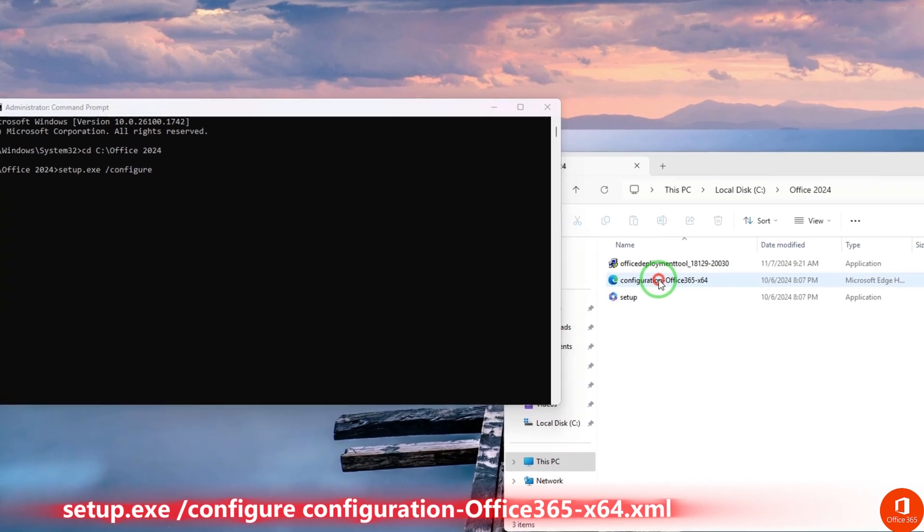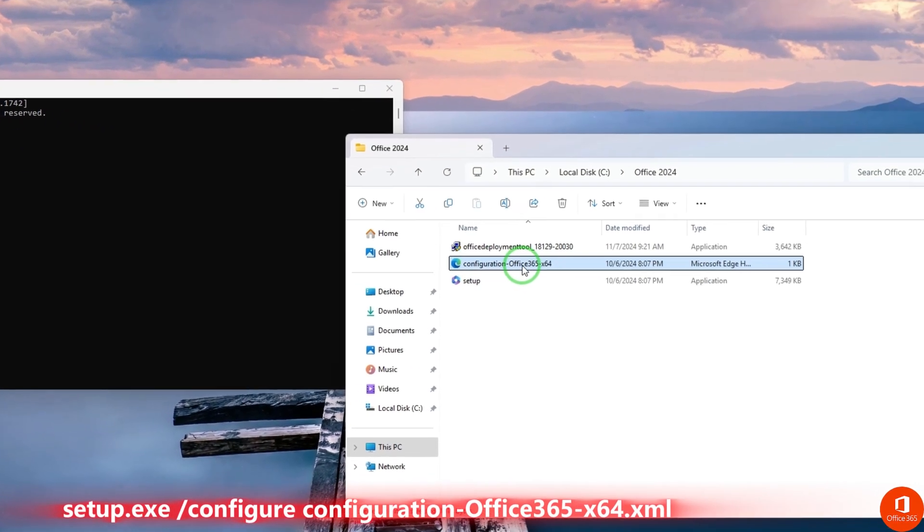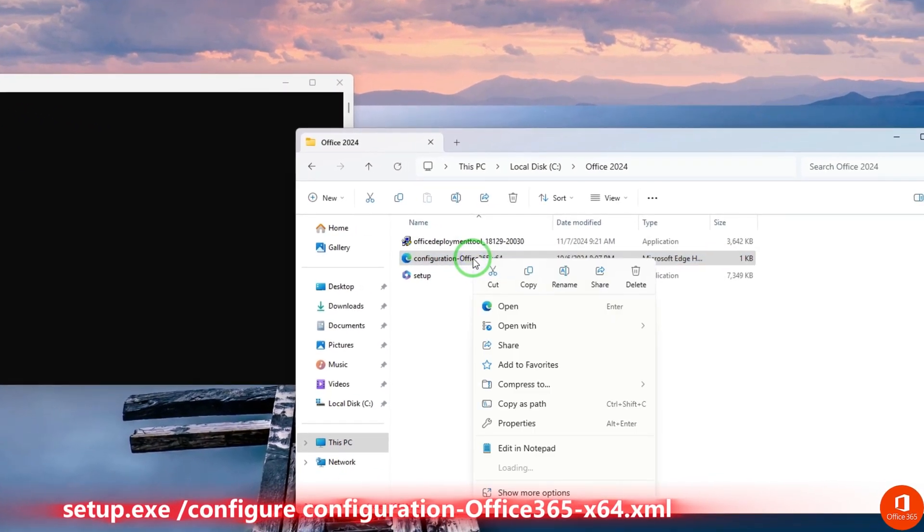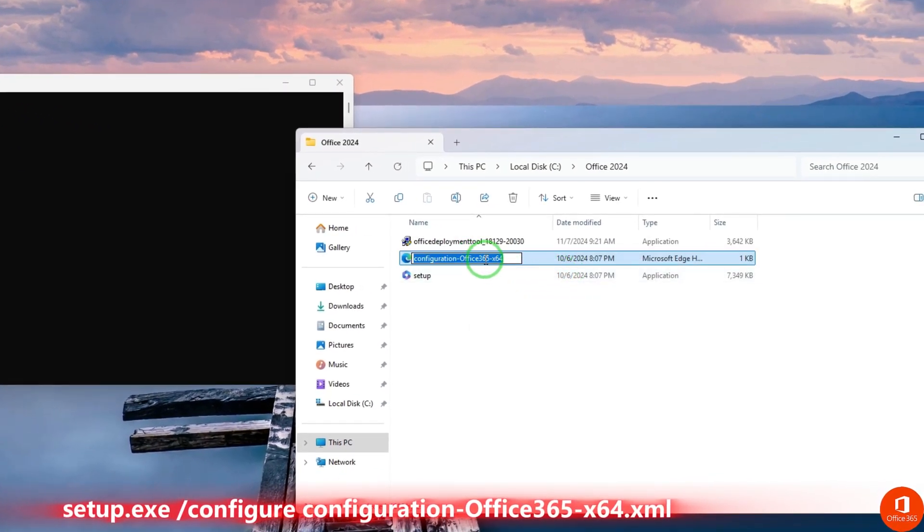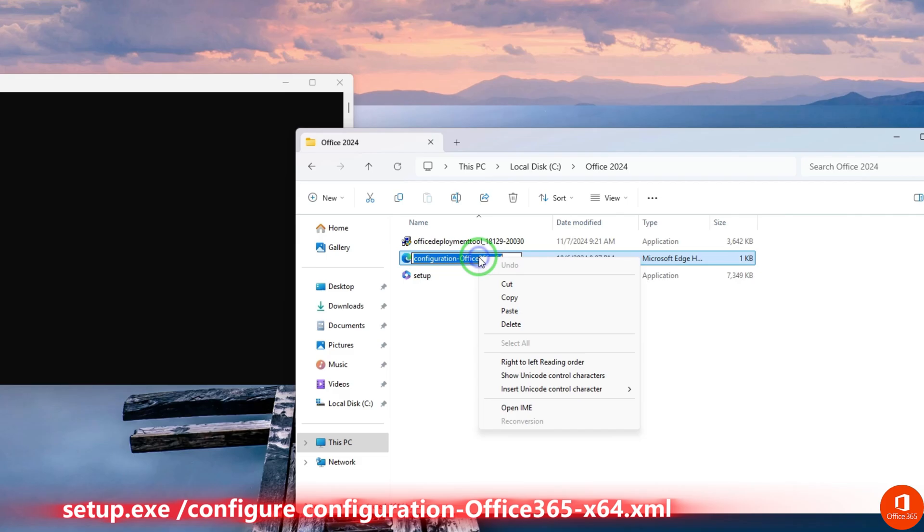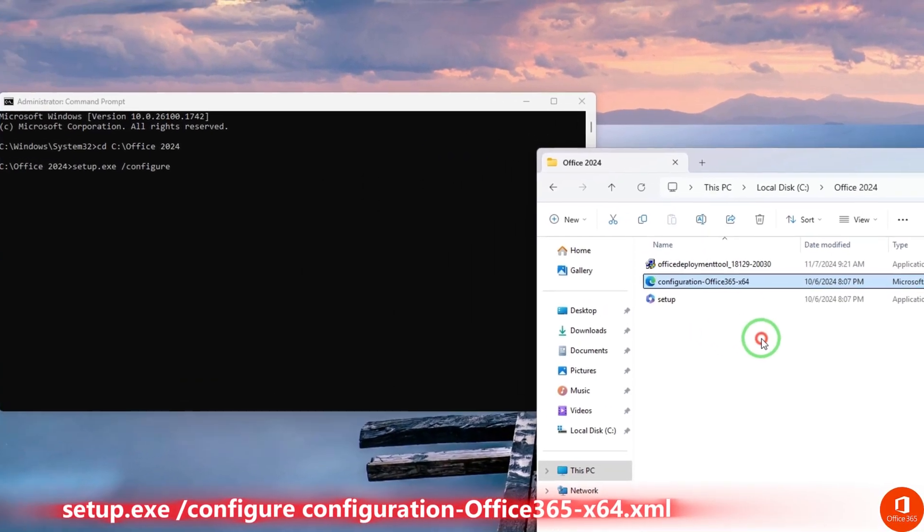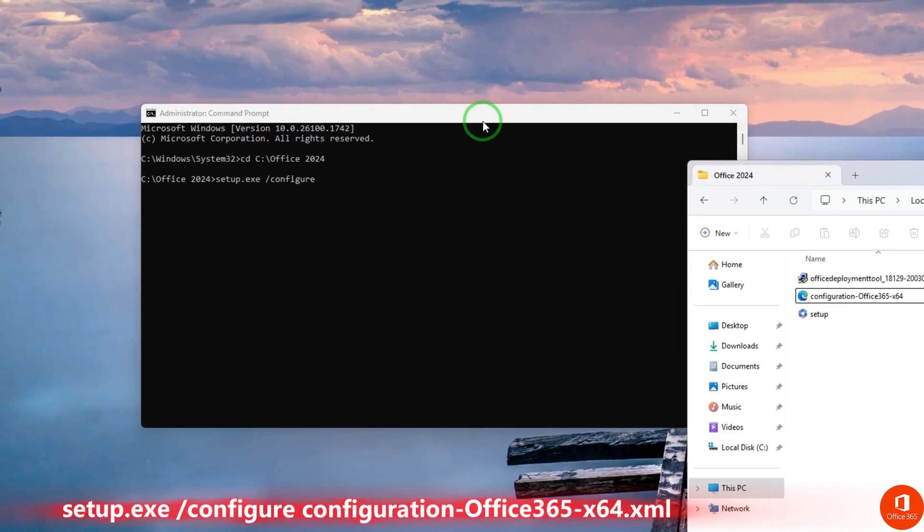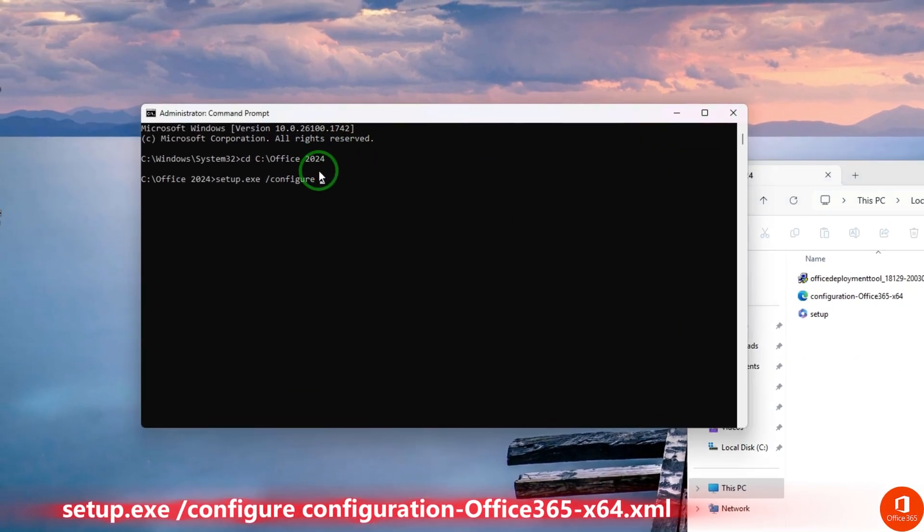Move to Office 2024 folder, right-click on this file, and then click on Rename. Copy this, and then press Ctrl plus V to paste this.